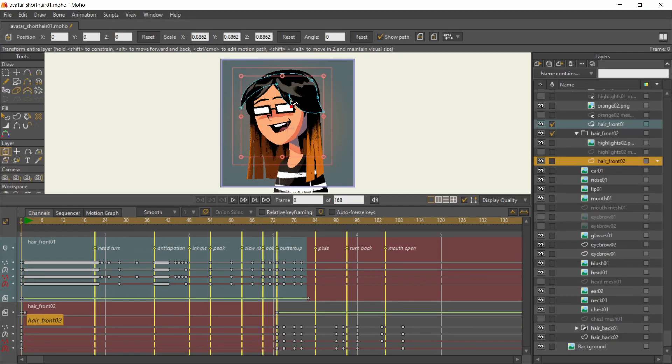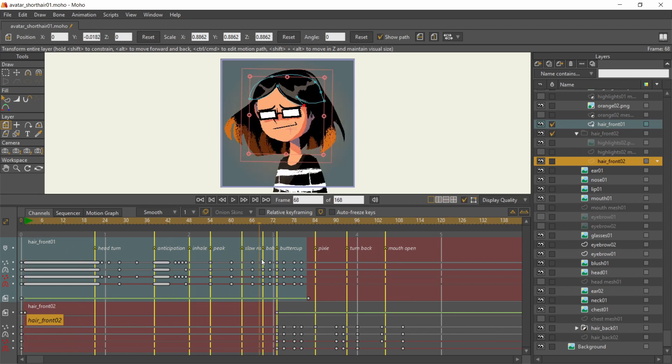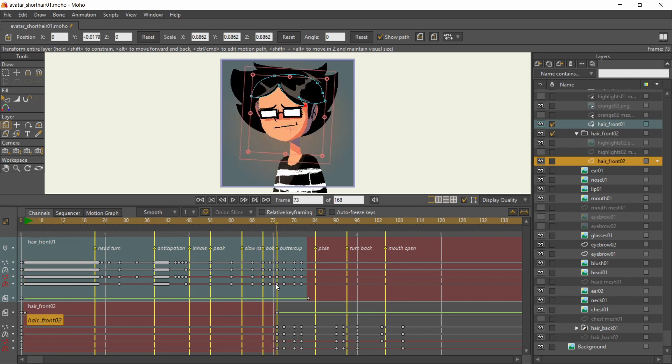So on frame 1, short hair starts out invisible. At the start of the overlap, I turn the visibility on. The long hair turns off a bit later.